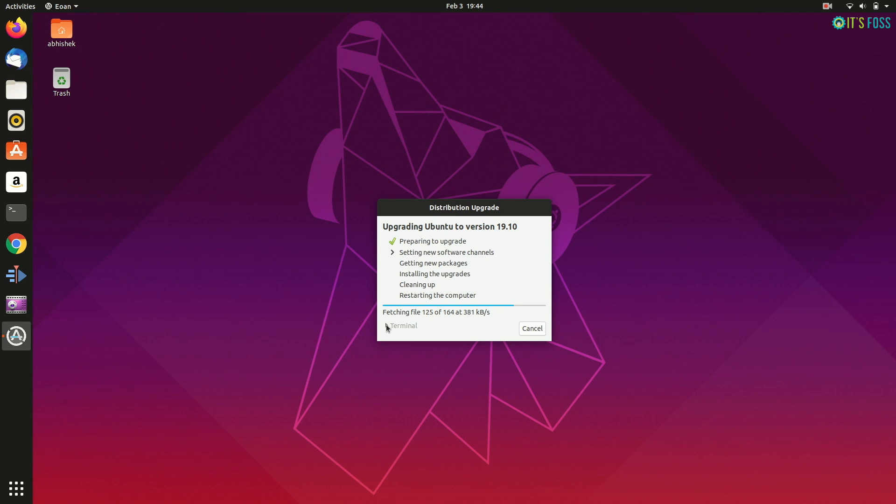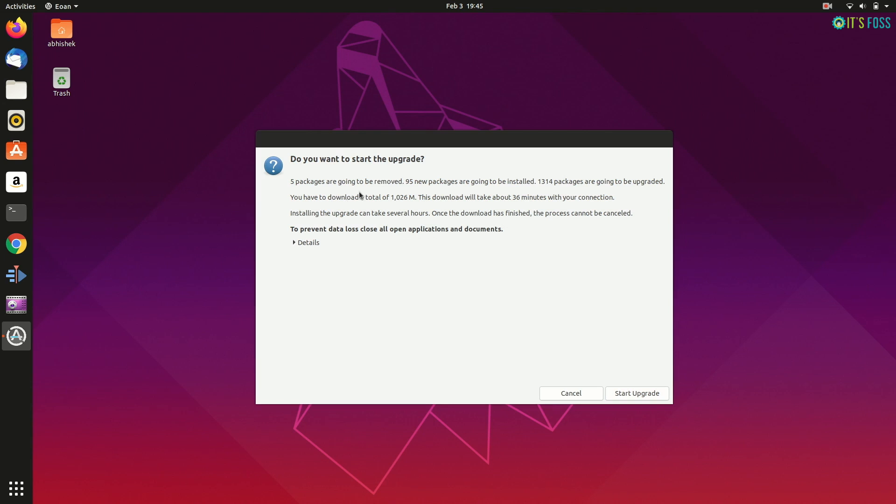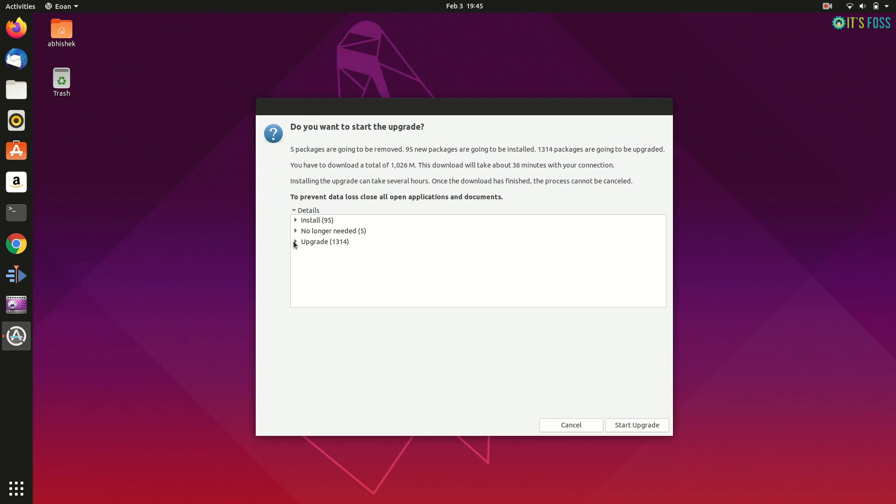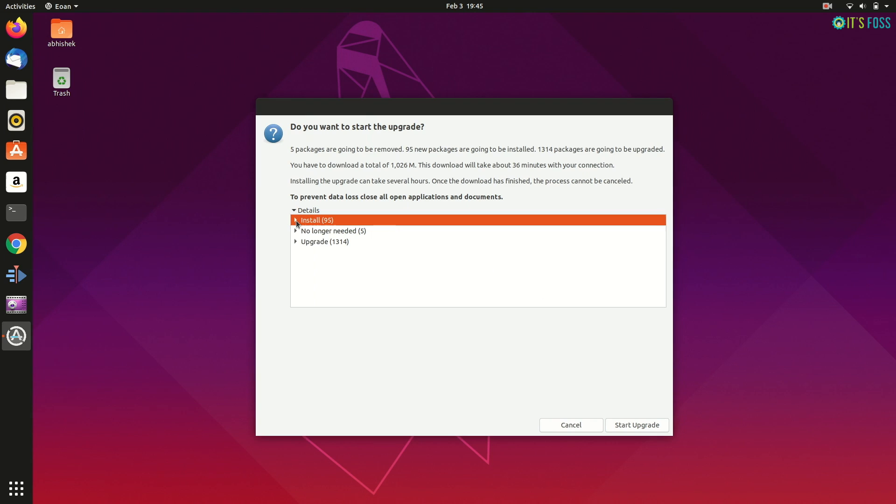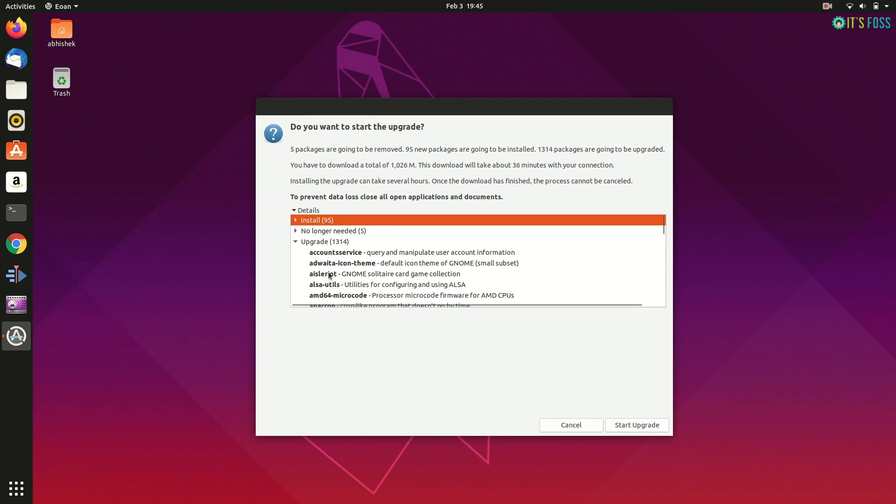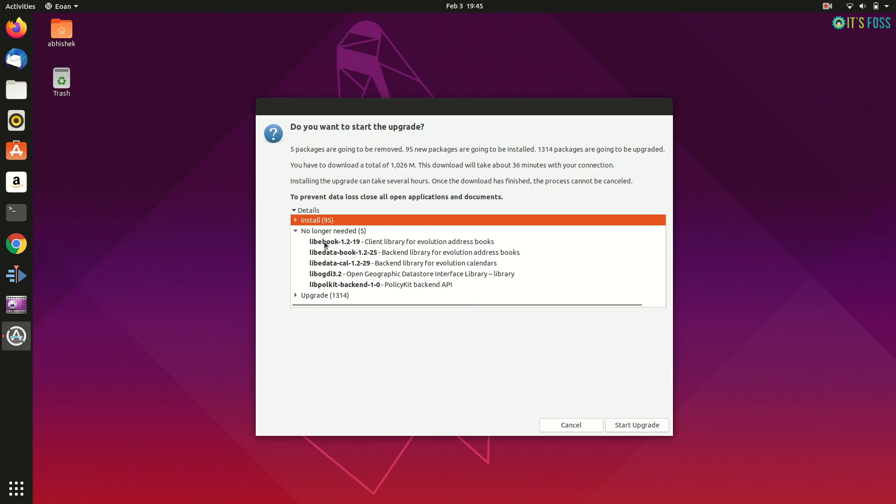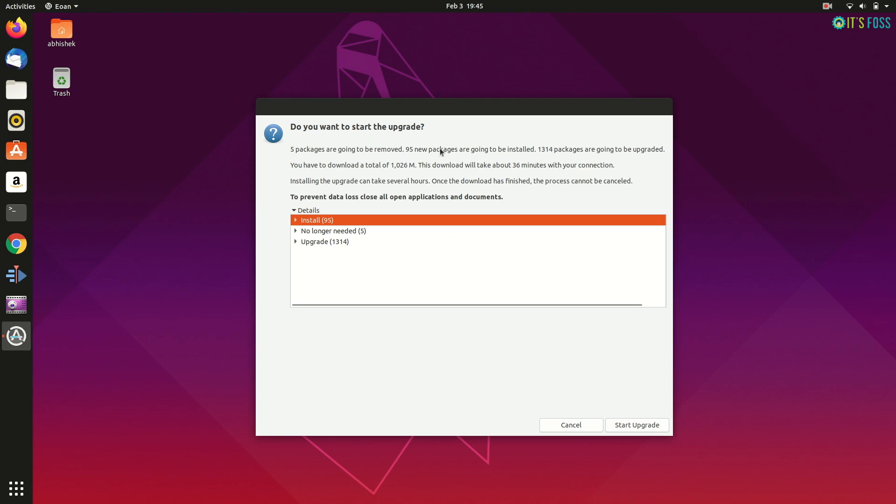And then it will give you some details about the upgrade process. For example, it will show what new packages will be installed. It will also show which packages will be upgraded and a list of packages that will be removed. It will give an estimate of the total download size. In my case, it's almost 1 GB.